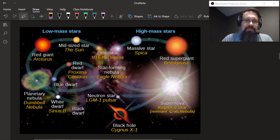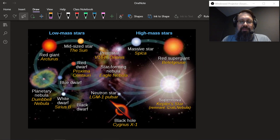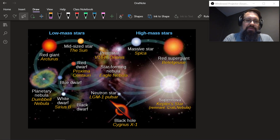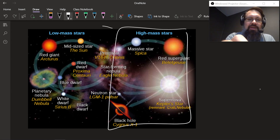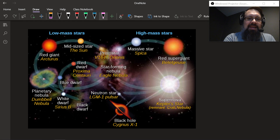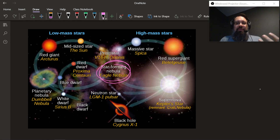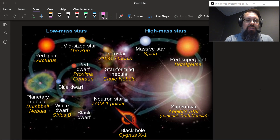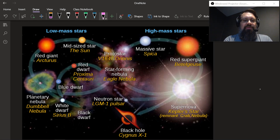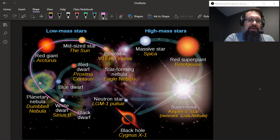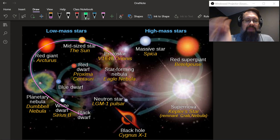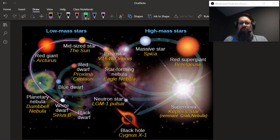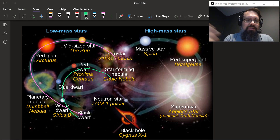There are two halves of this diagram — high-mass stars and low-mass stars — but everything starts from the same star-forming nebula and protostar. All stars start off in nebulas. If you're a low-mass star like the sun, you'll turn into a red giant, then explode into a planetary nebula, turn into a white dwarf, and eventually cool off into a black dwarf. If you're a little bit smaller, you actually turn into what's called a red dwarf — the most numerous type of star in the galaxy.